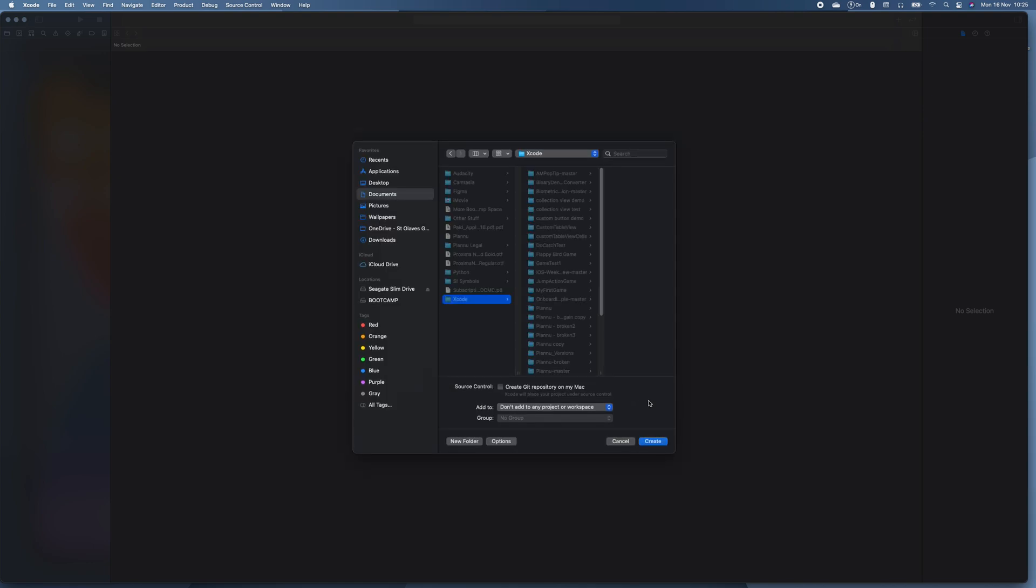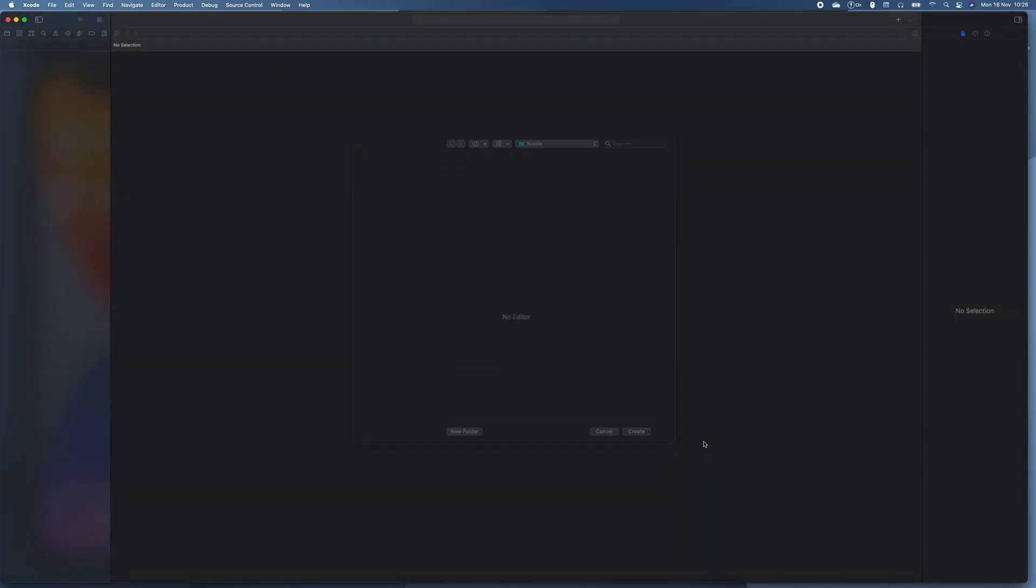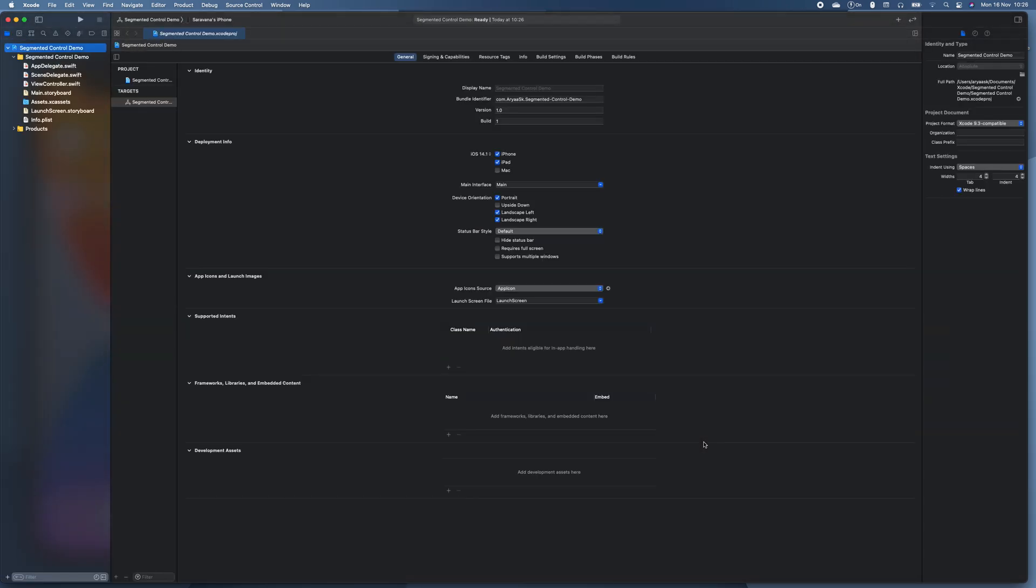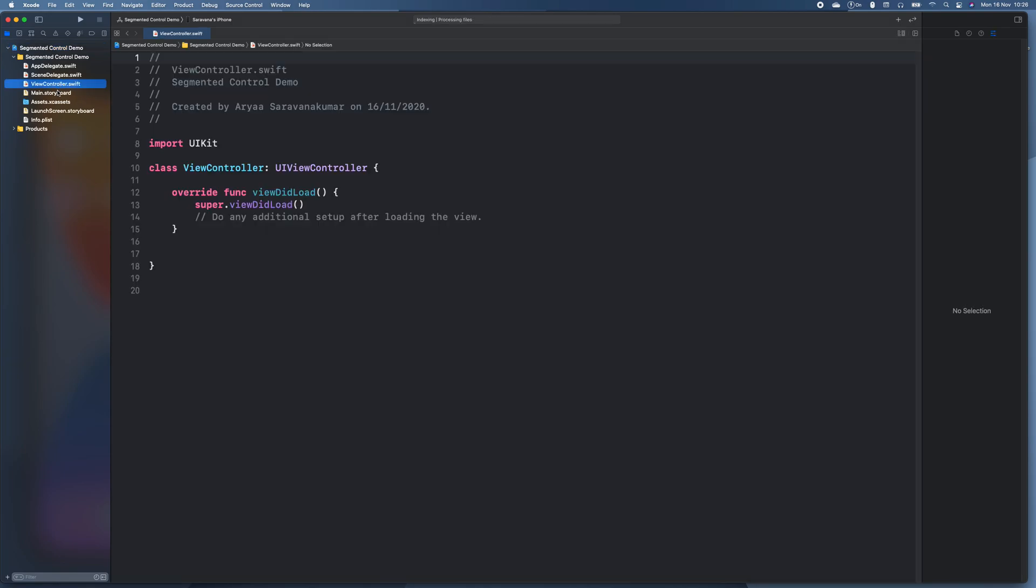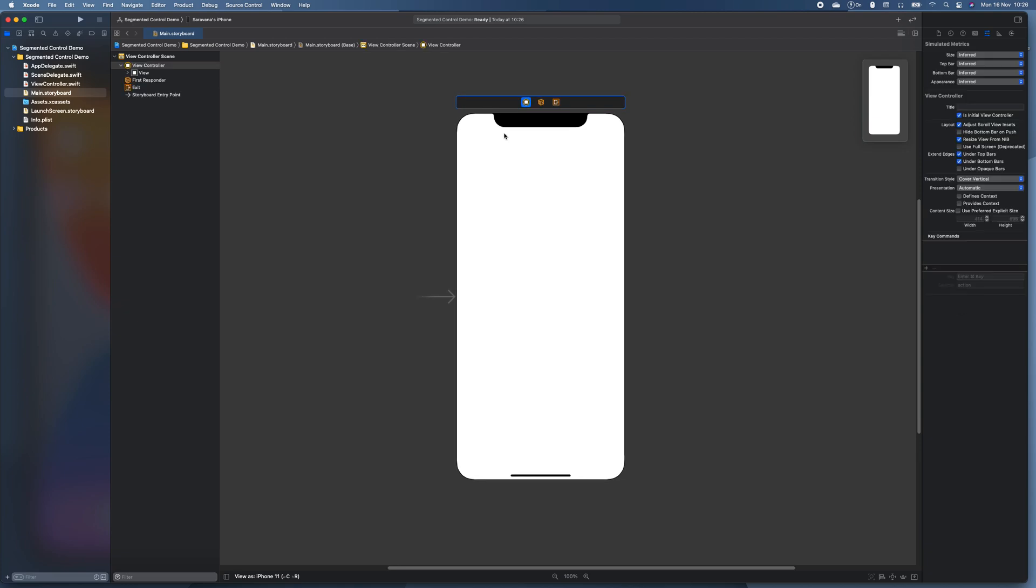So a segmented control is when you want to give two view controllers in one view controller but you want it to all be in the same place. It's like when you go to safari and there's a history bookmarks and save tabs.